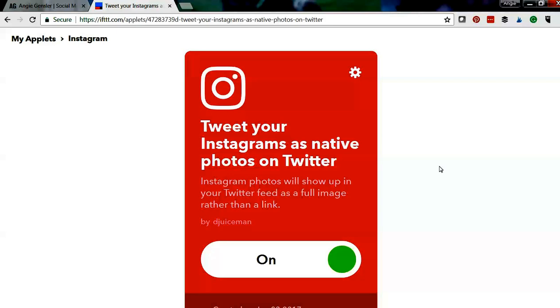Now the reason I have this applet set up, I'm sure many of you know if you share a photo on Instagram and you select within Instagram to post it to Facebook and Twitter, it will show up on your Twitter feed as a link to Instagram and the photo does not show. Well I don't like that. I want the photo to show in Twitter.